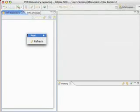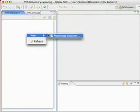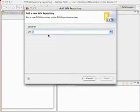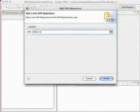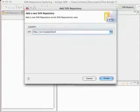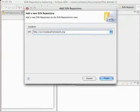We're going to create a new repository location. We're going to enter into our URL, hdpsvn.fuseboxframework.org, and click finish.